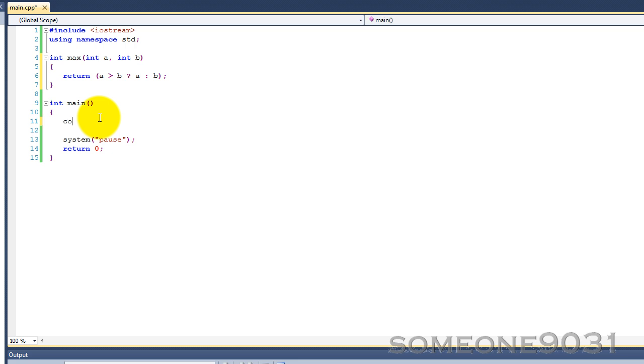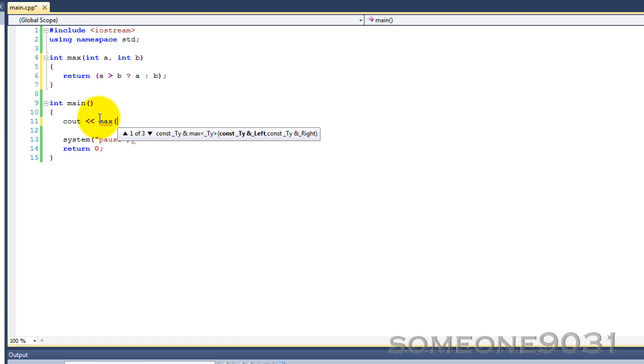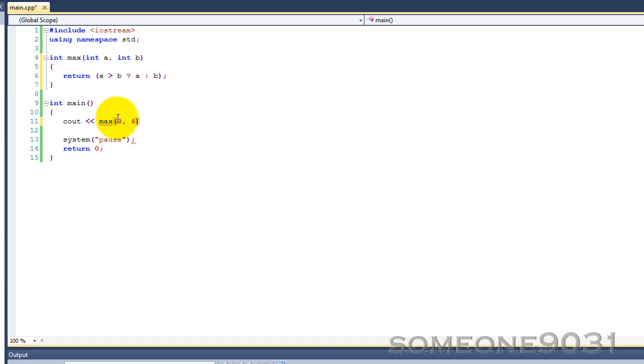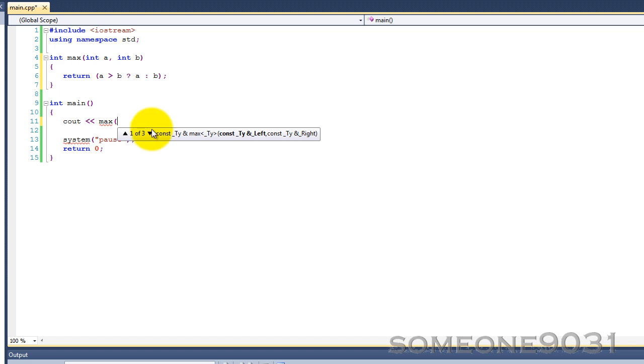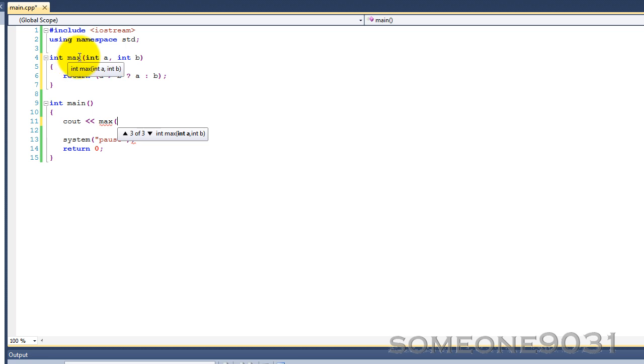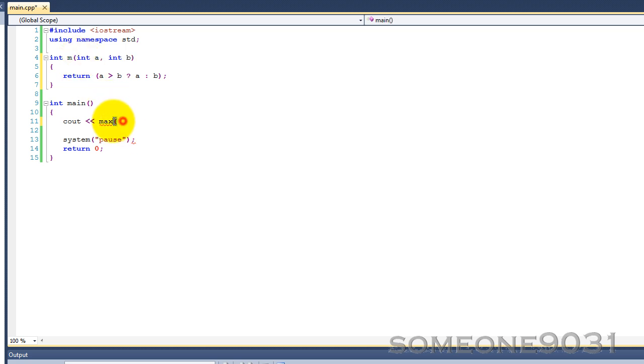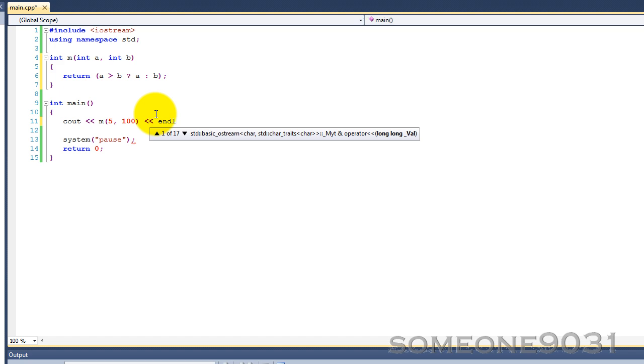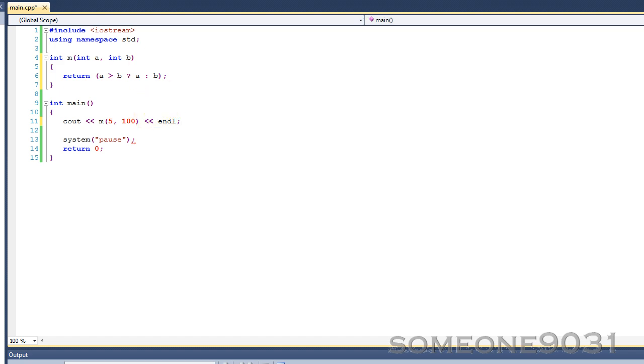So, we could cout max. We could do 3 and 4. Actually, I think this will actually call the built-in C++ max function. Let me just check that. Yes, there's actually a built-in C++ function called max. So, let's just change the name of this so we can actually use it. There we go, 5 and 100. Like so, build the program.